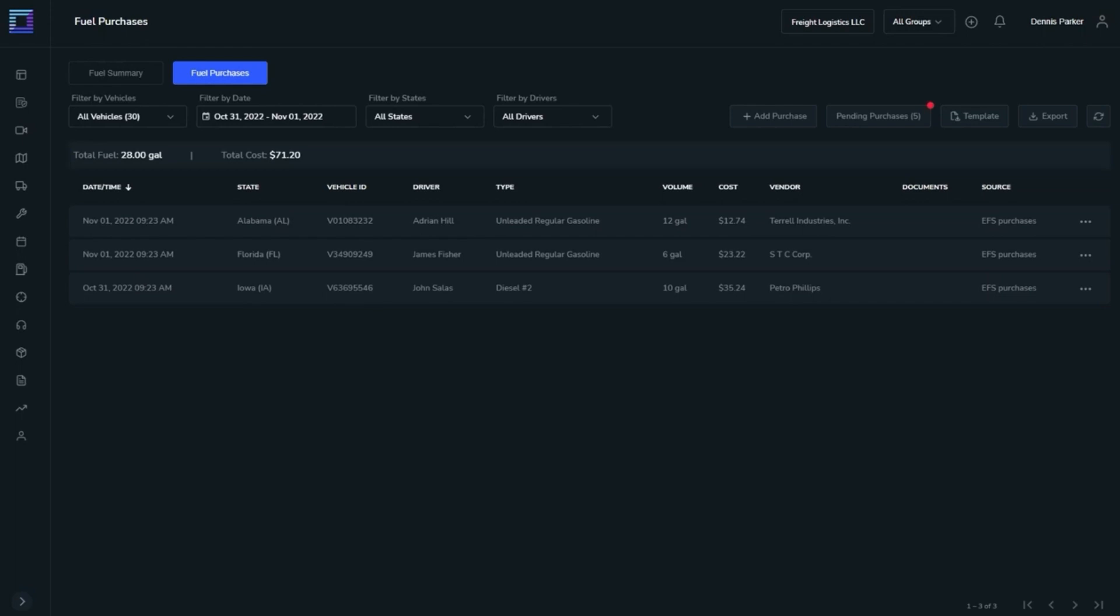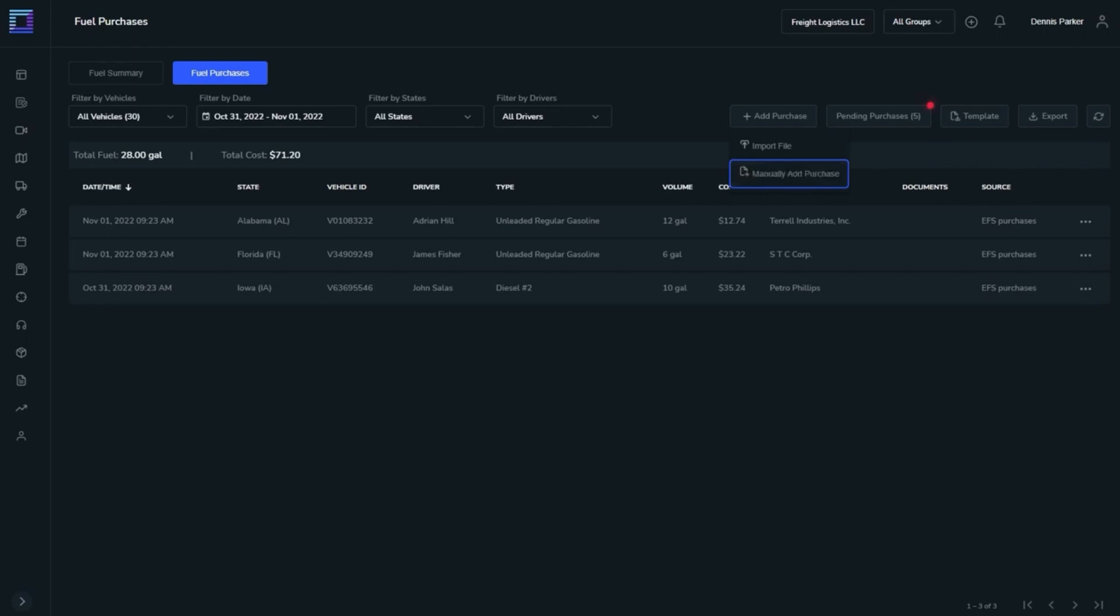The user can upload files in the following ways: 1. Import file - the user is allowed to upload files in CSV, PDF, and XLSX format. 2. Manual input done by the fleet manager. 3. Driver through the mobile app. 4. EFS.